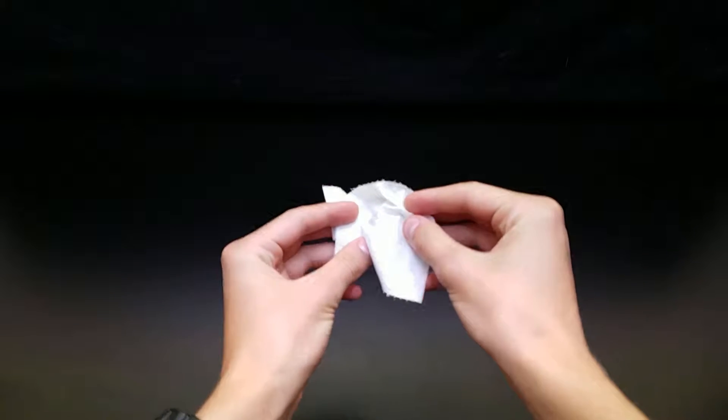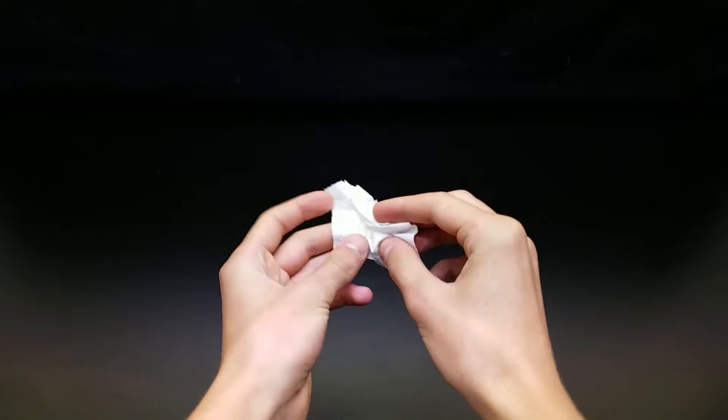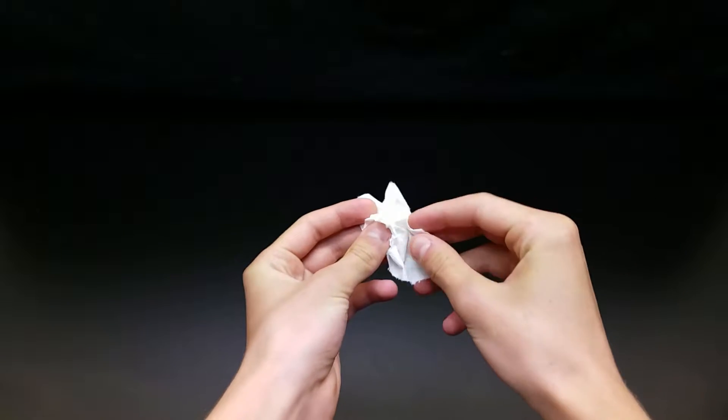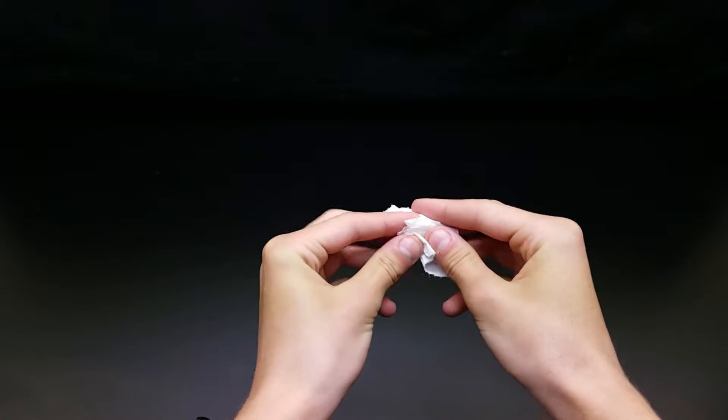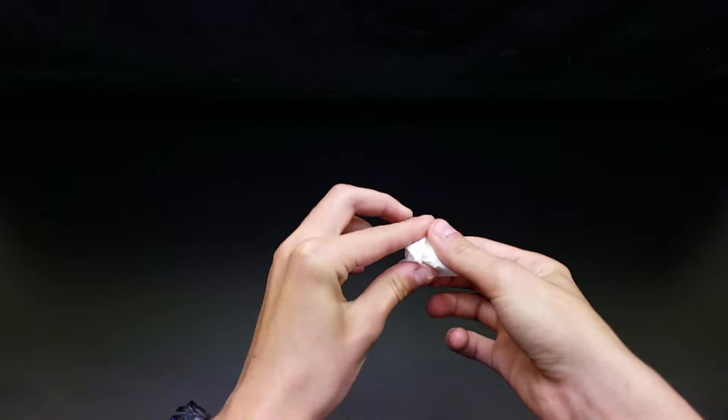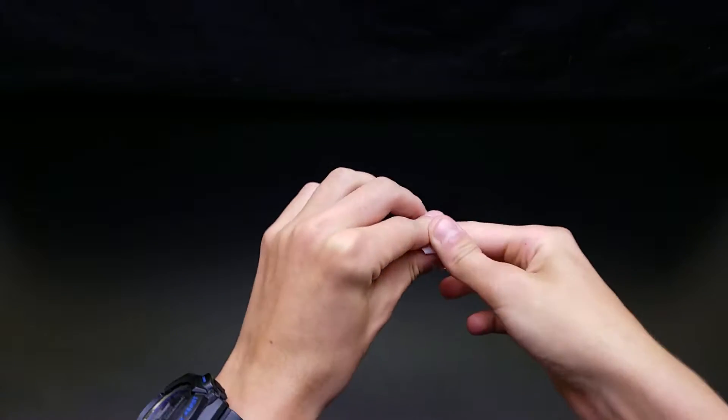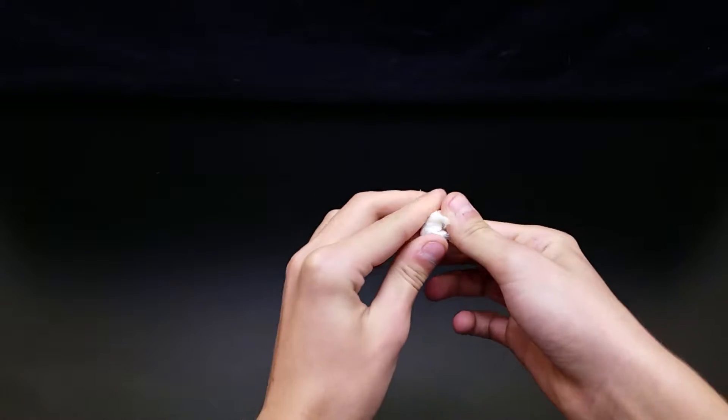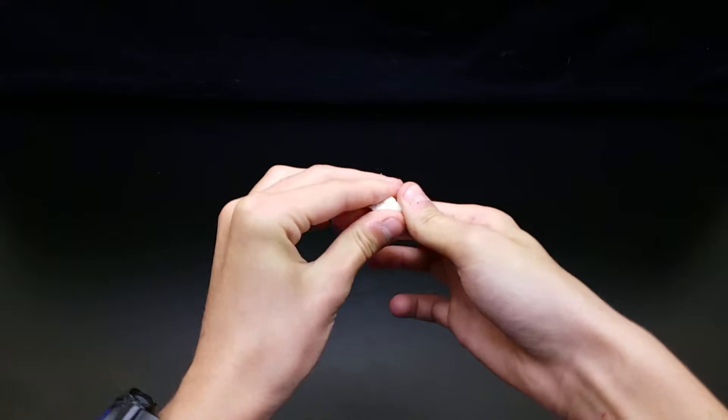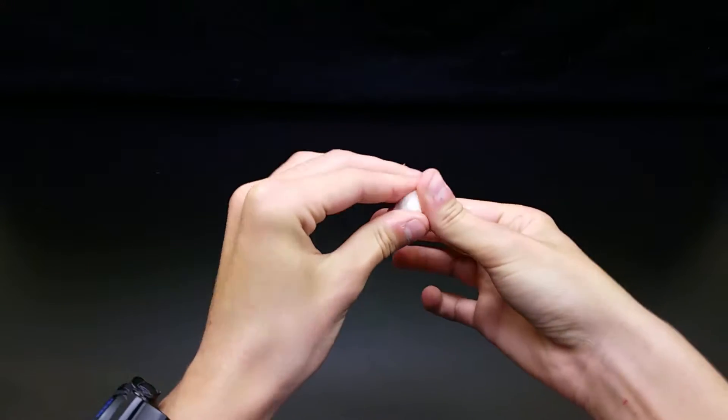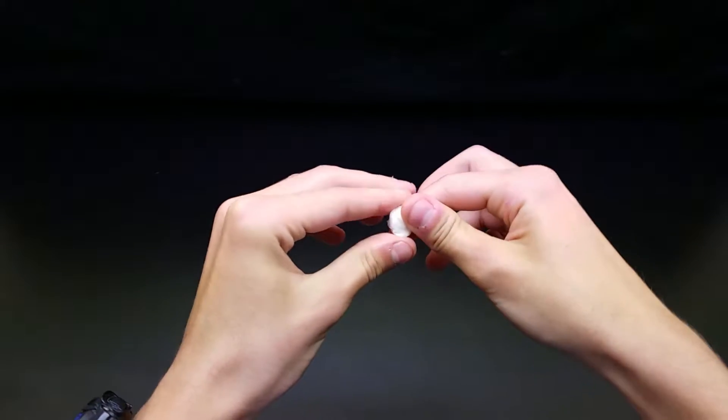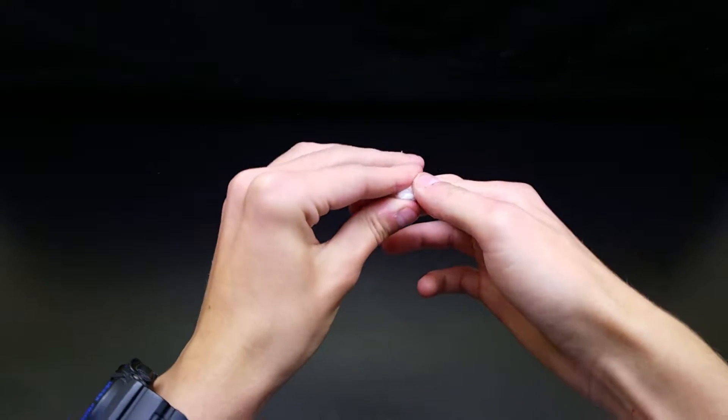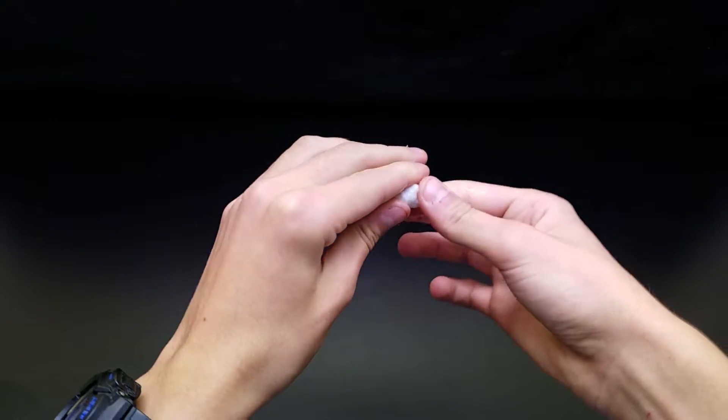Now what you're going to want to do is crush the tissue paper into a ball and spread the hand sanitizer thoroughly through it, just like this.